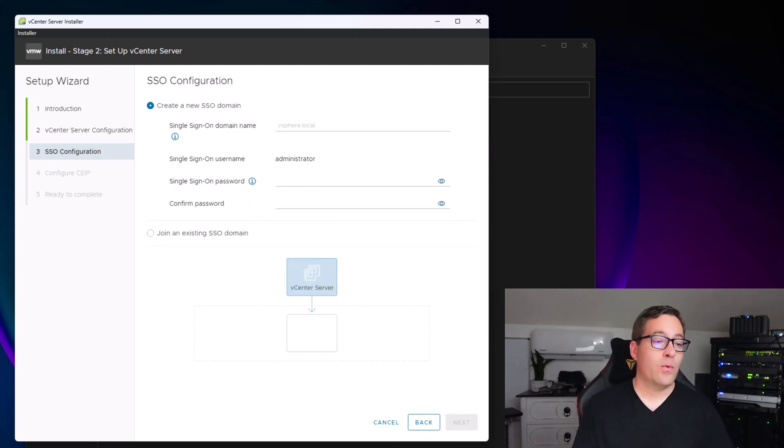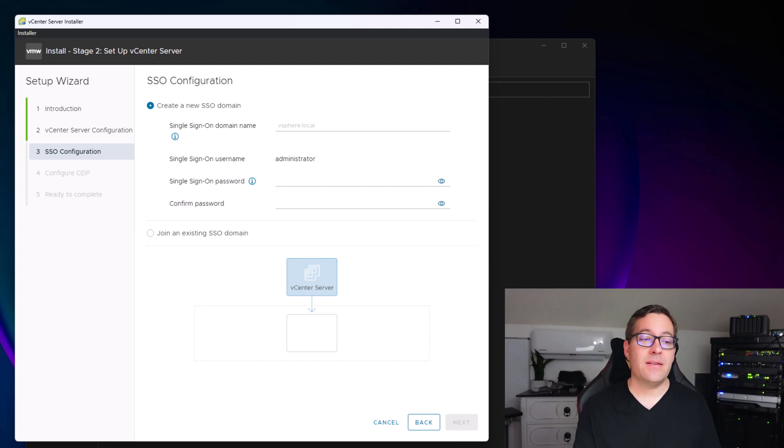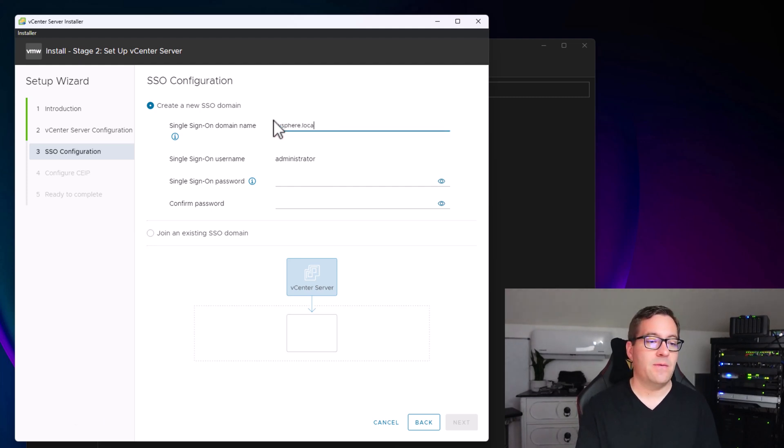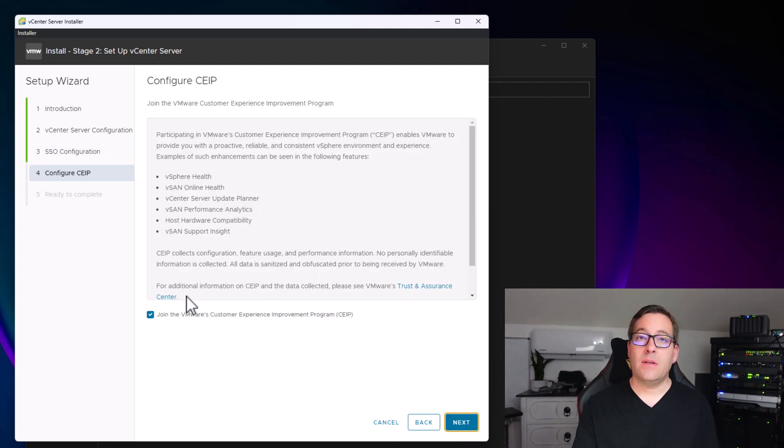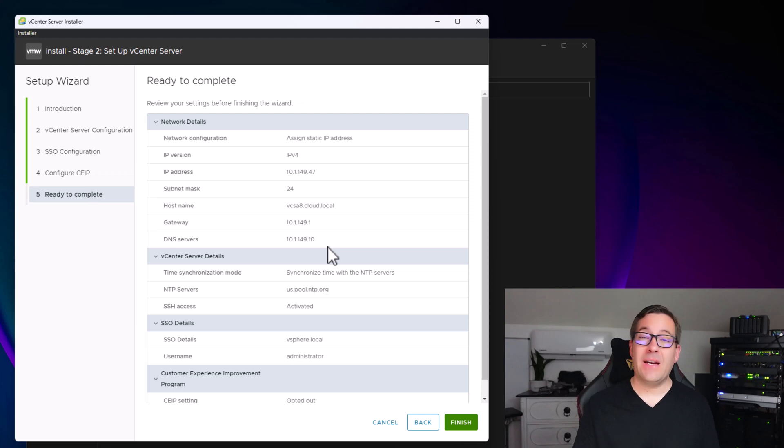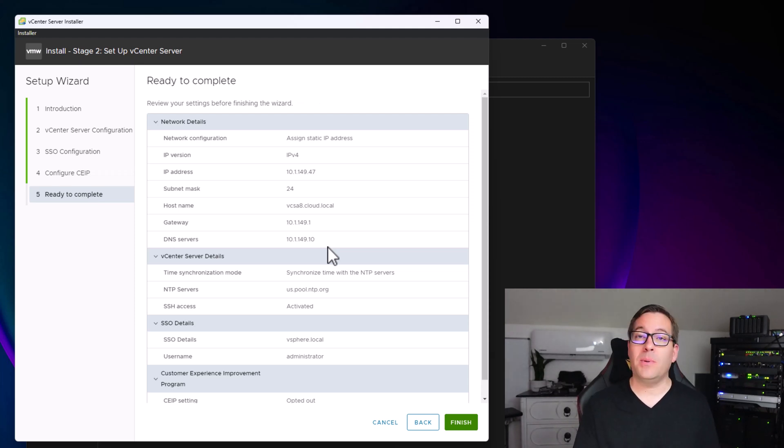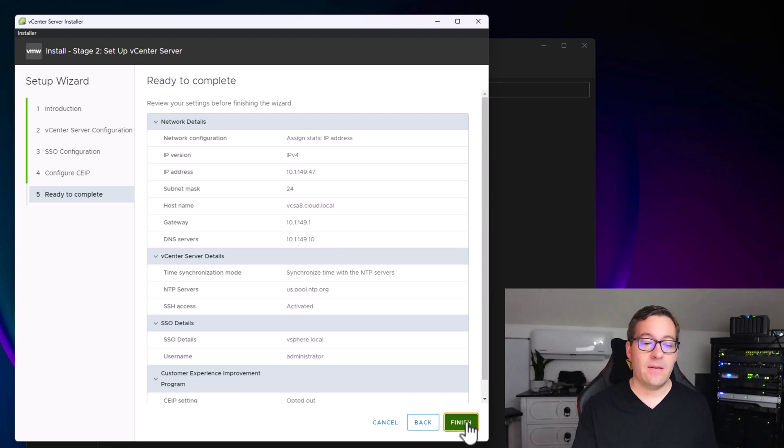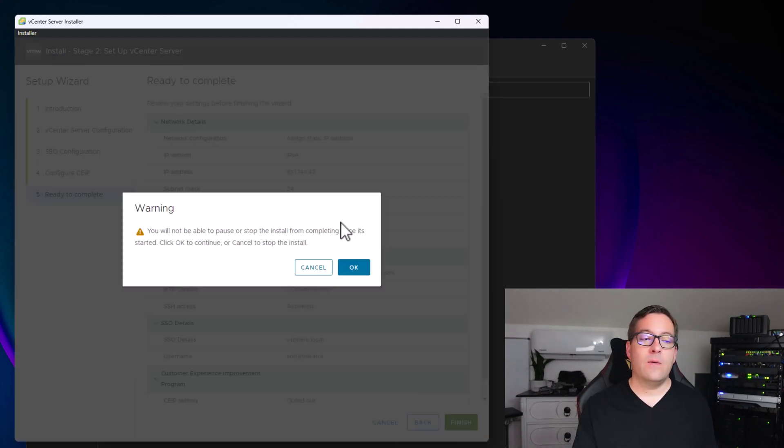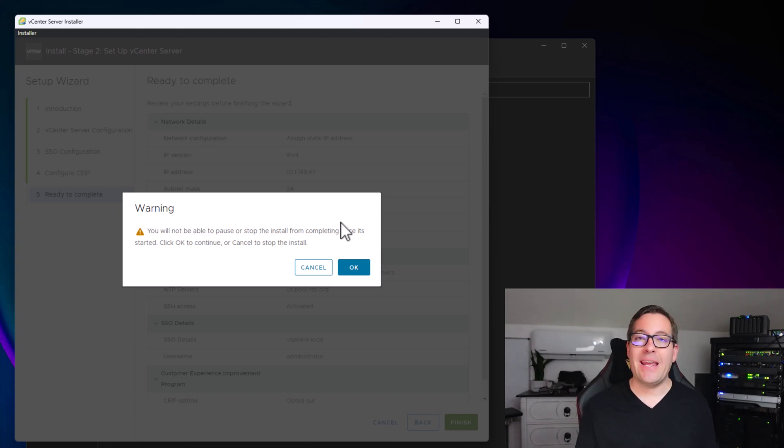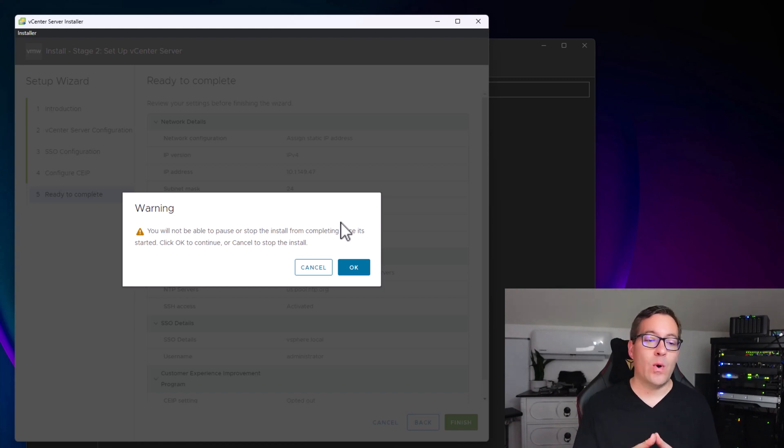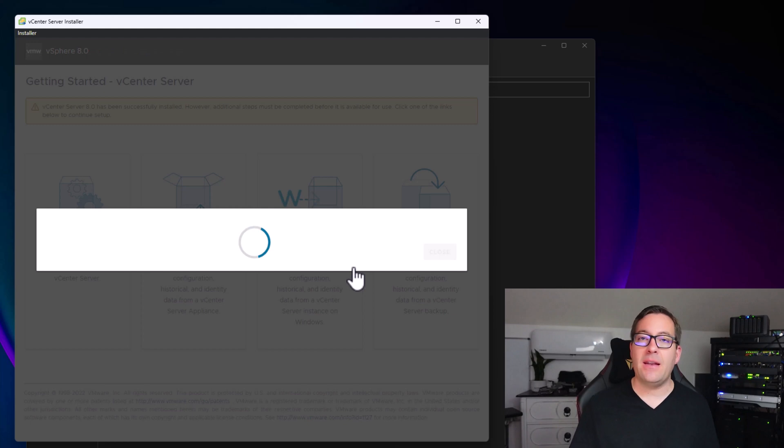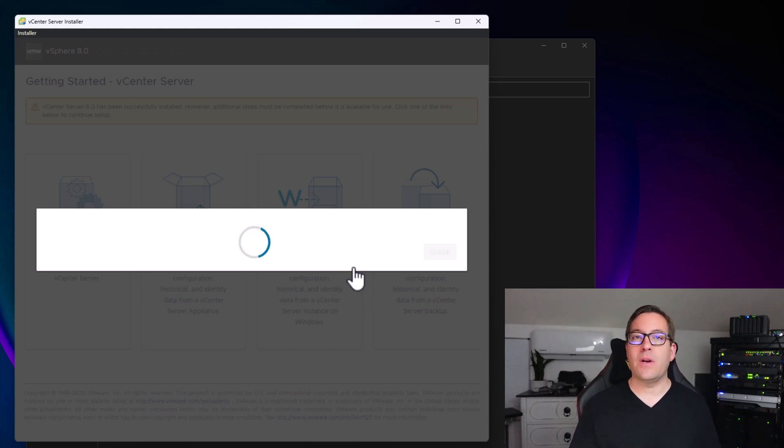On step three of phase two, we're configuring the SSO domain. I'm going to configure this as vSphere.local and click next. You can select if you want to join the customer improvement program. As quickly as that, we've made it to step five, which is ready to complete. We're going to click the finish button and we get the warning that we won't be able to pause or cancel the installation process once phase two begins. It's an all-or-nothing process at this point. We're going to click okay to accept that and let phase two begin installing and configuring.